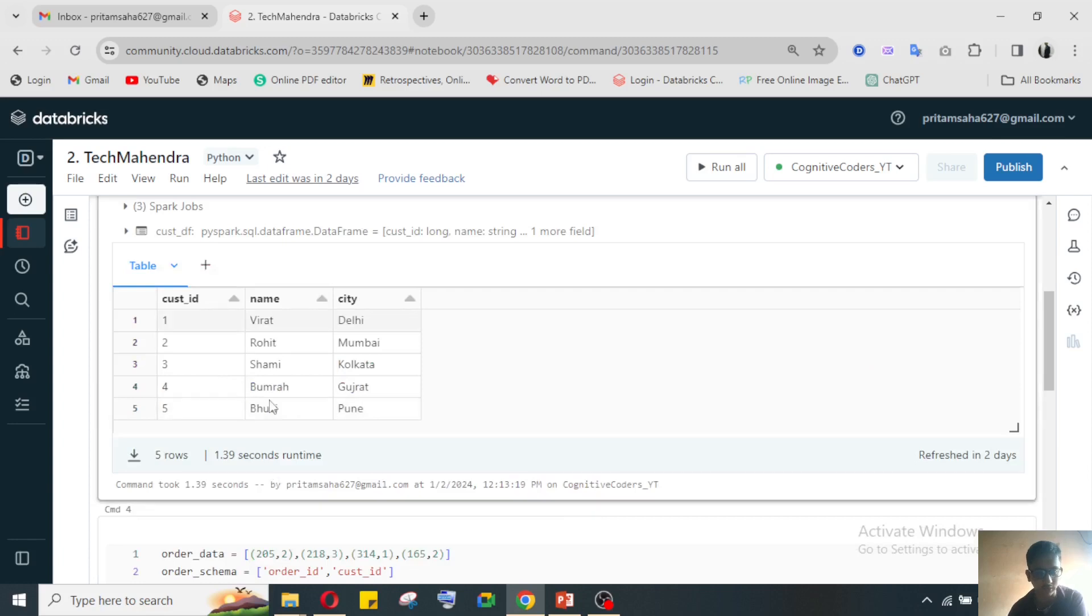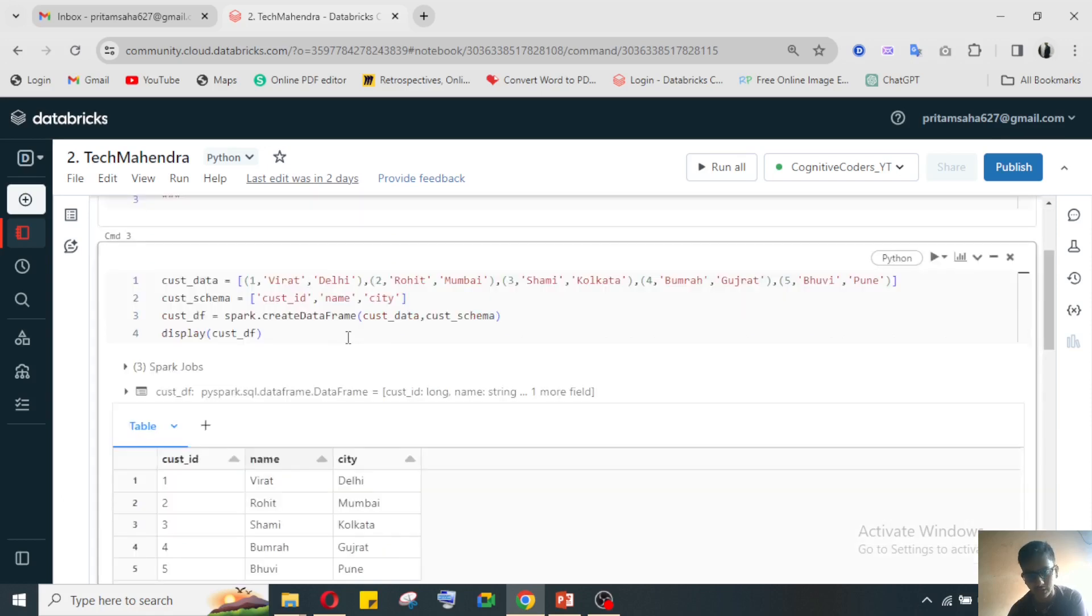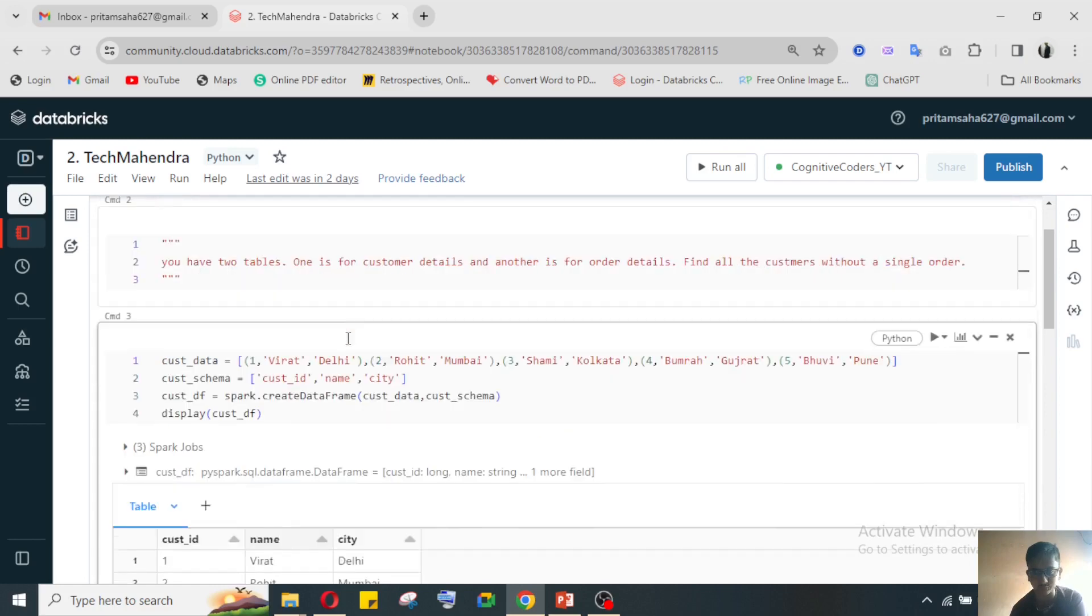In e-commerce website tables, for that purpose what we need to do - what kind of PySpark activities we need to follow, that we'll see here.